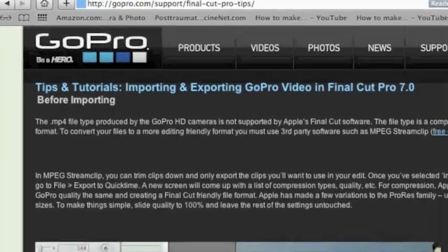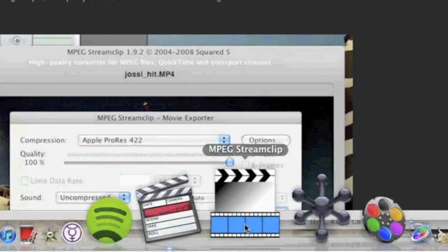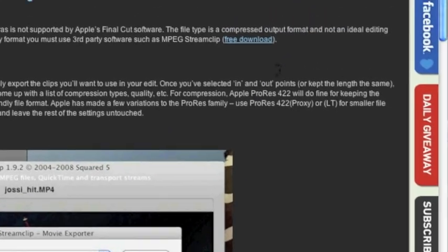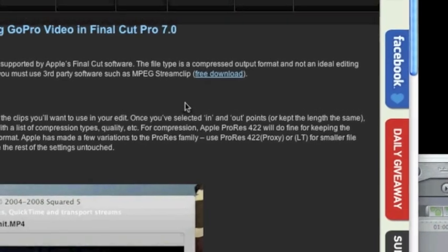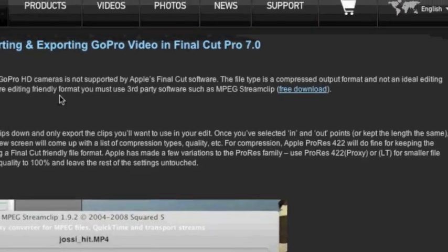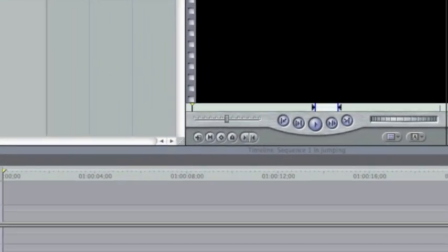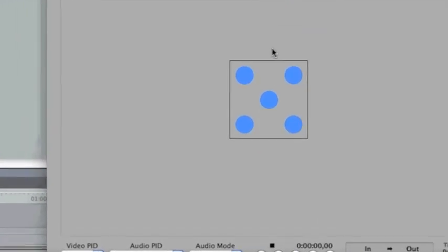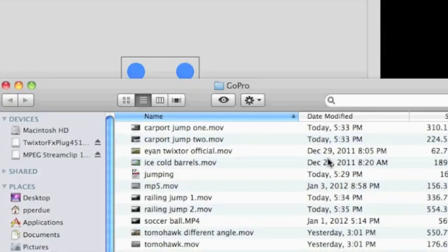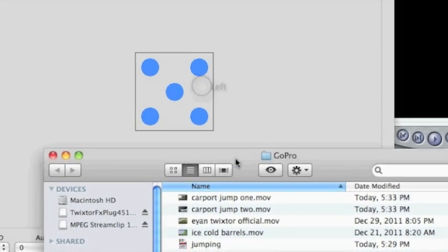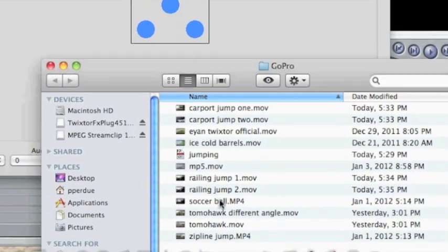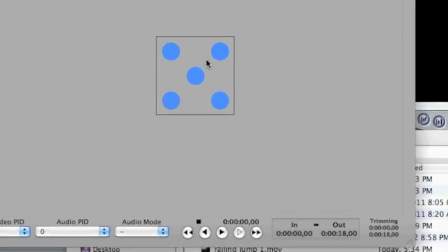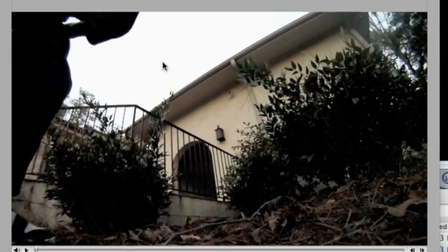Once that's done, open it up and just close out Safari. If you close out as many applications as possible, your computer will run faster. But anyway, this is what you're going to get. So go ahead and drag the clip that you want to Twixtor, just drag it into that window, and it pops up right there.